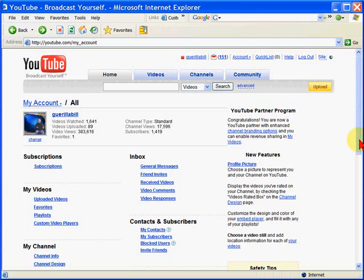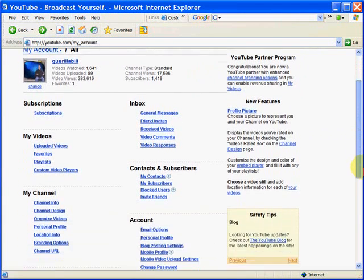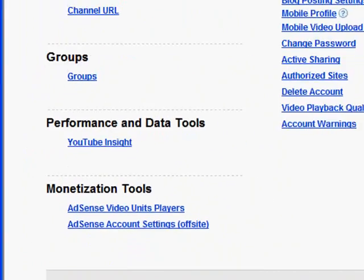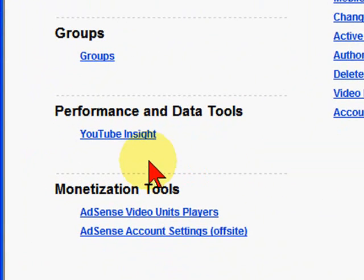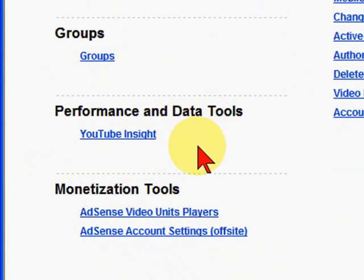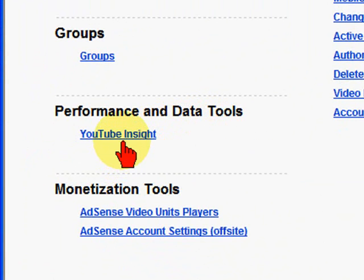Lots of interesting information. To get to YouTube Insight, you'll want to log into your YouTube account. When you do, you'll see something that looks like this. You'll want to scroll down to the bottom of that page. You'll see a headline that says Performance and Data Tools, and a link to YouTube Insight. You'll want to click that link.